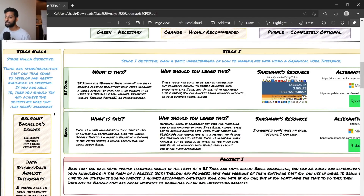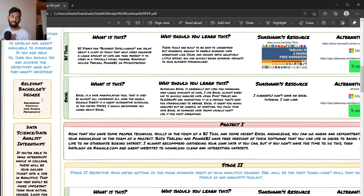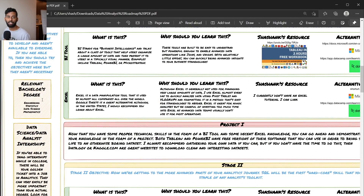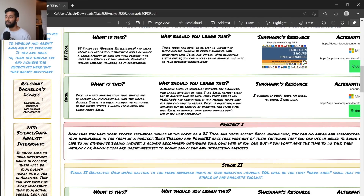Stage zero objectives are things you should try to achieve if you're able to, but they aren't necessary. Getting a bachelor's degree is one example — I have a degree in chemistry, which wasn't relevant. Going back for a computer science degree wasn't an option due to cost; I was heavily in debt leaving college. Instead I got a job and learned while getting paid. If you do get a bachelor's degree, the most relevant fields are engineering, statistics, data science, and mathematics.